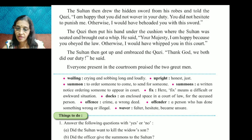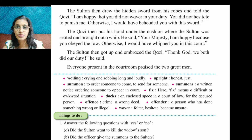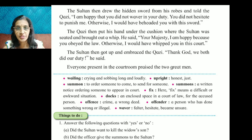Fix means a difficult or awkward situation.